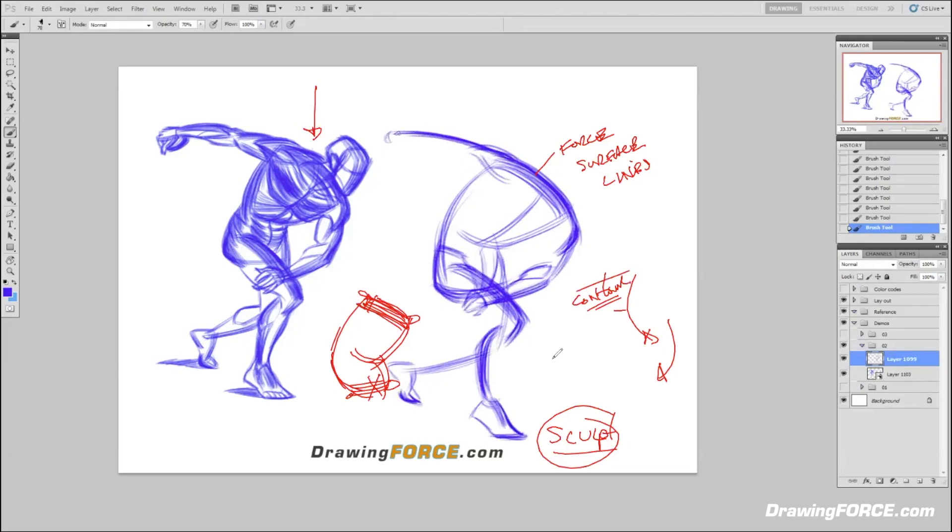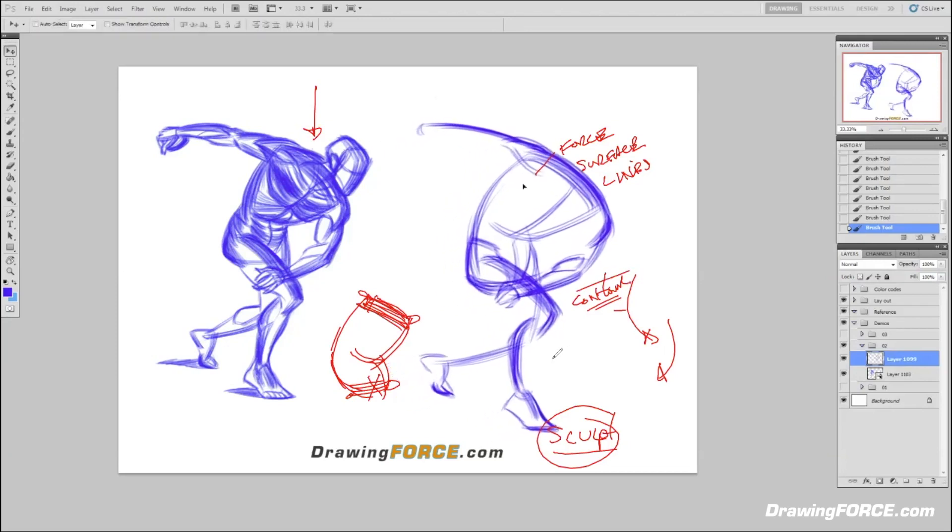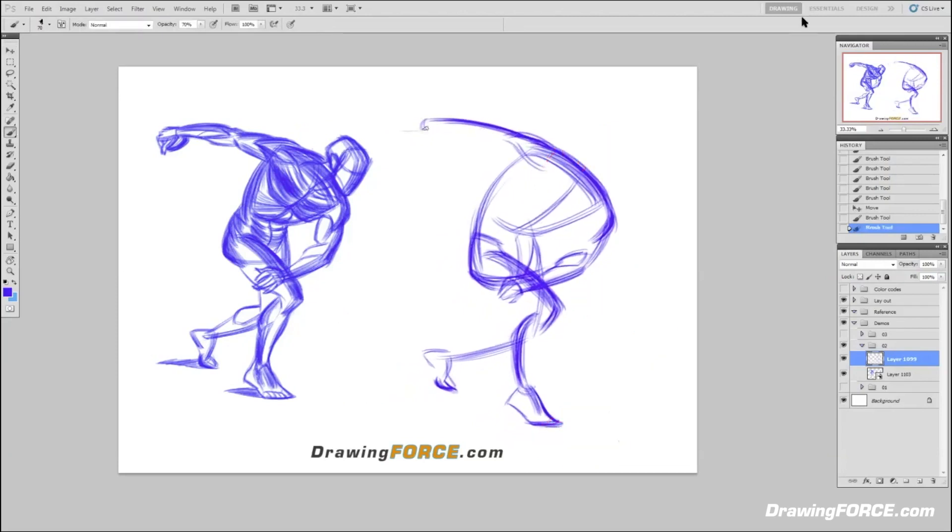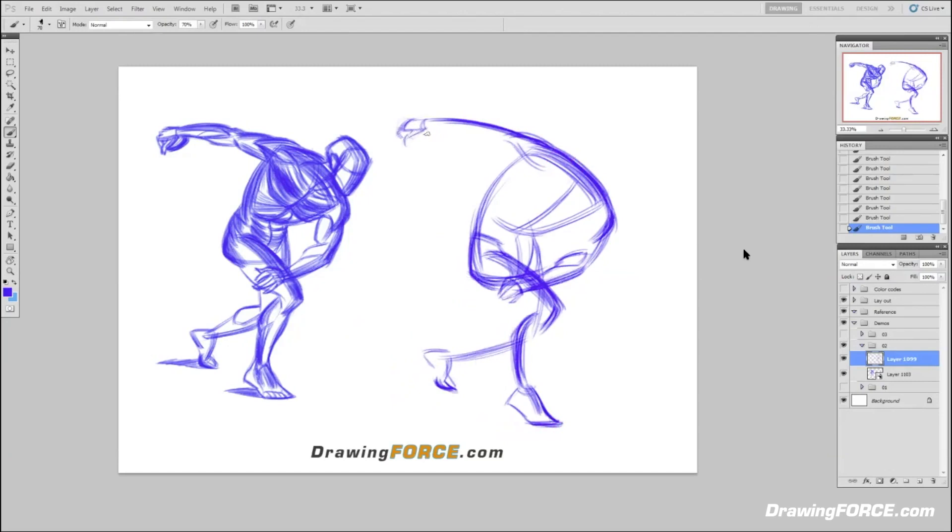You bring up a great point. Sometimes the students that come to learn the force method and they know how to draw pretty well themselves already, sometimes they're the ones who have the hardest transitional period. Because in a way you do have to go all the way back to square one. It's such a rudimentary, foundational state that you have to almost strip yourself of everything to get there.